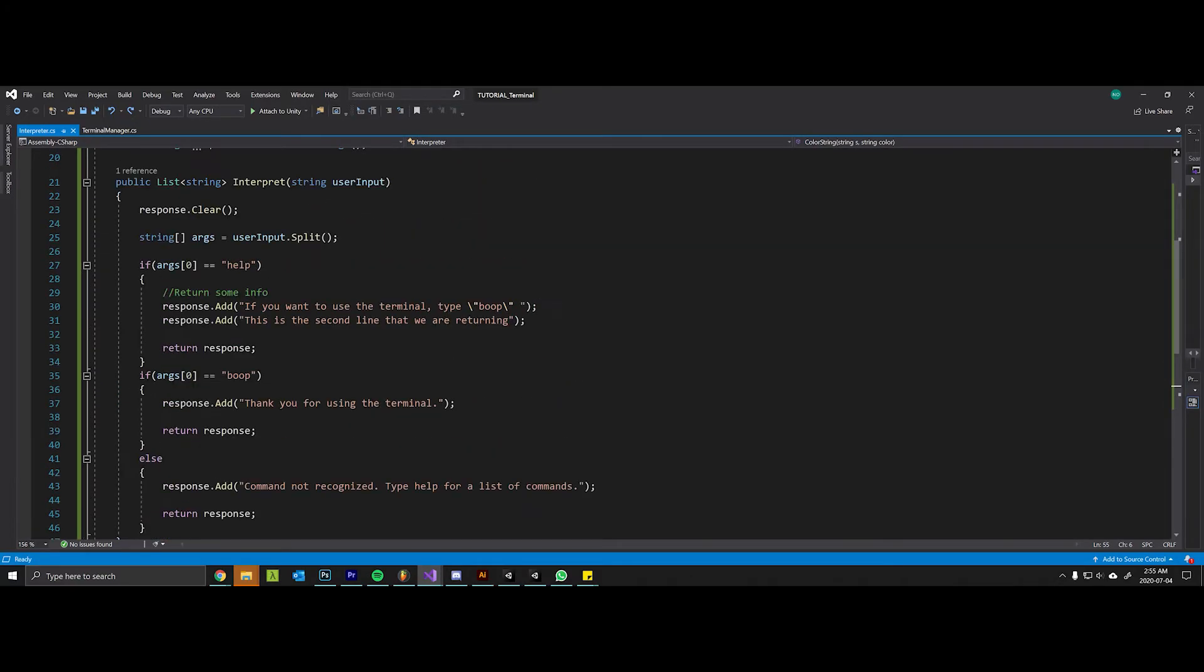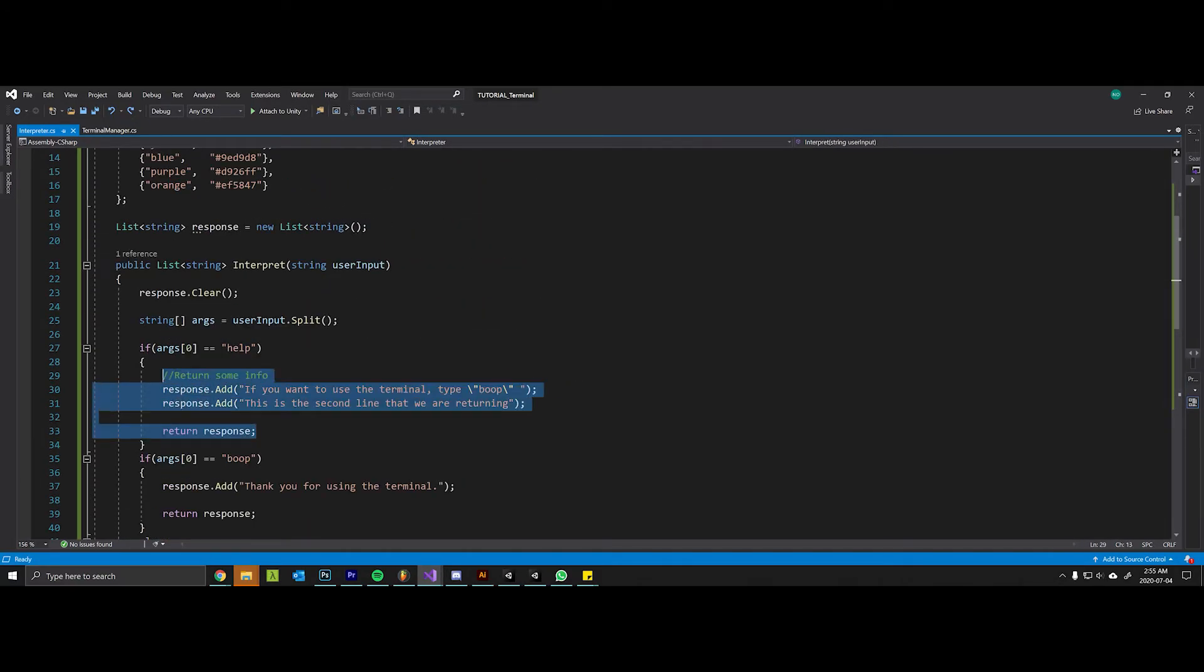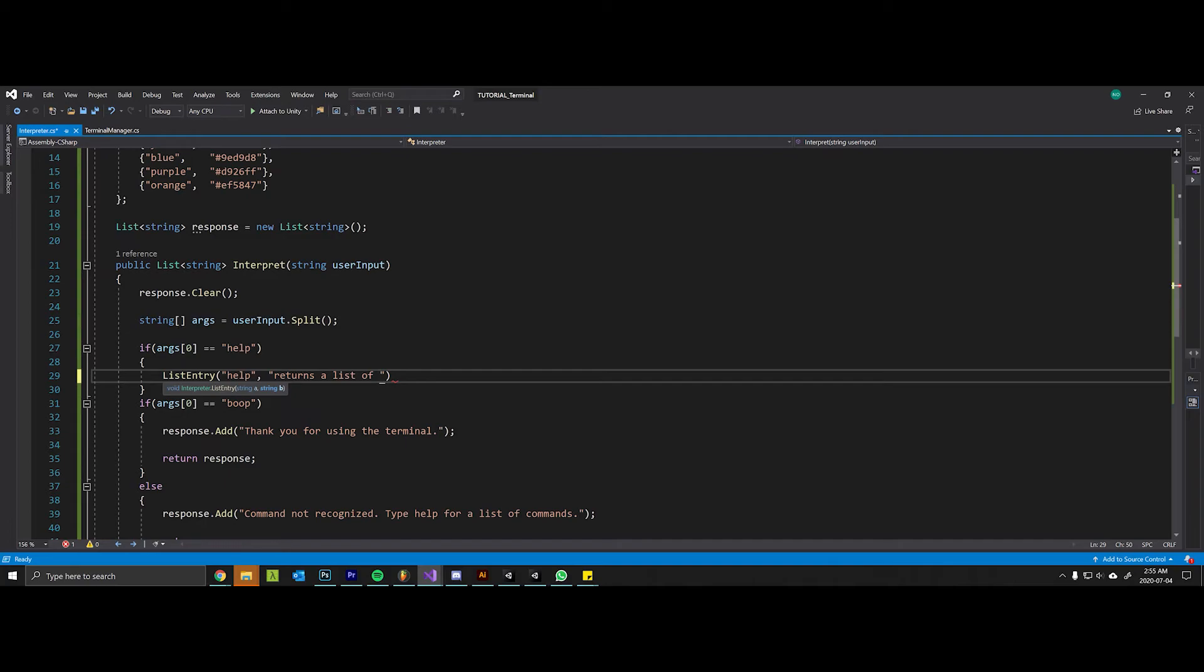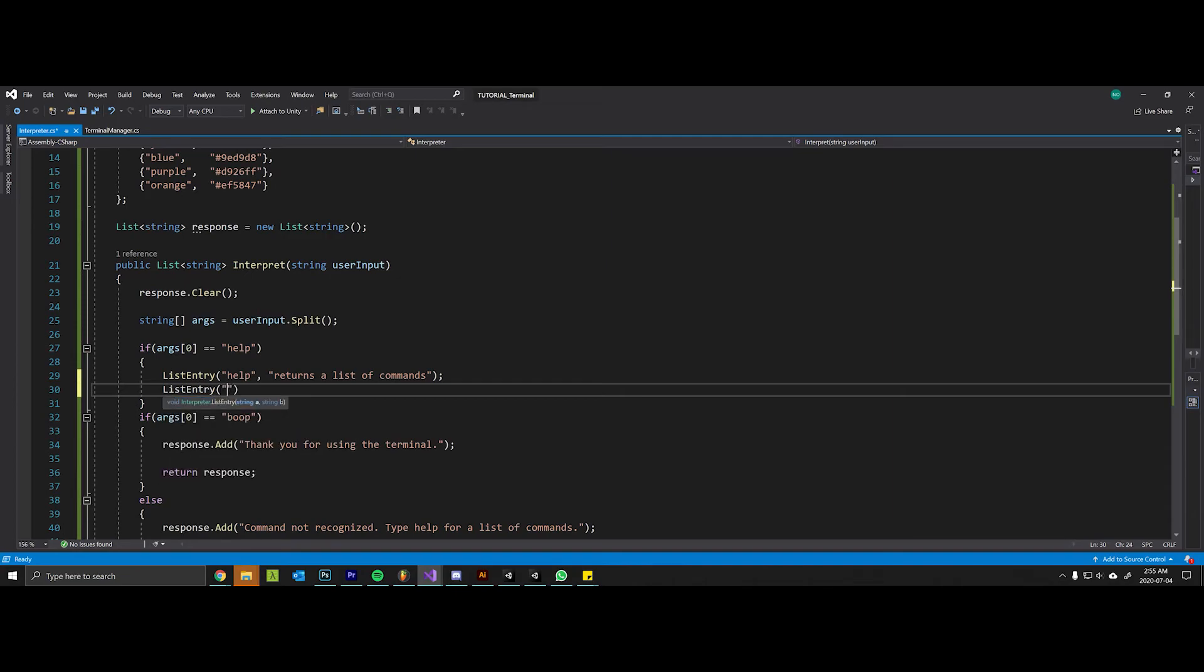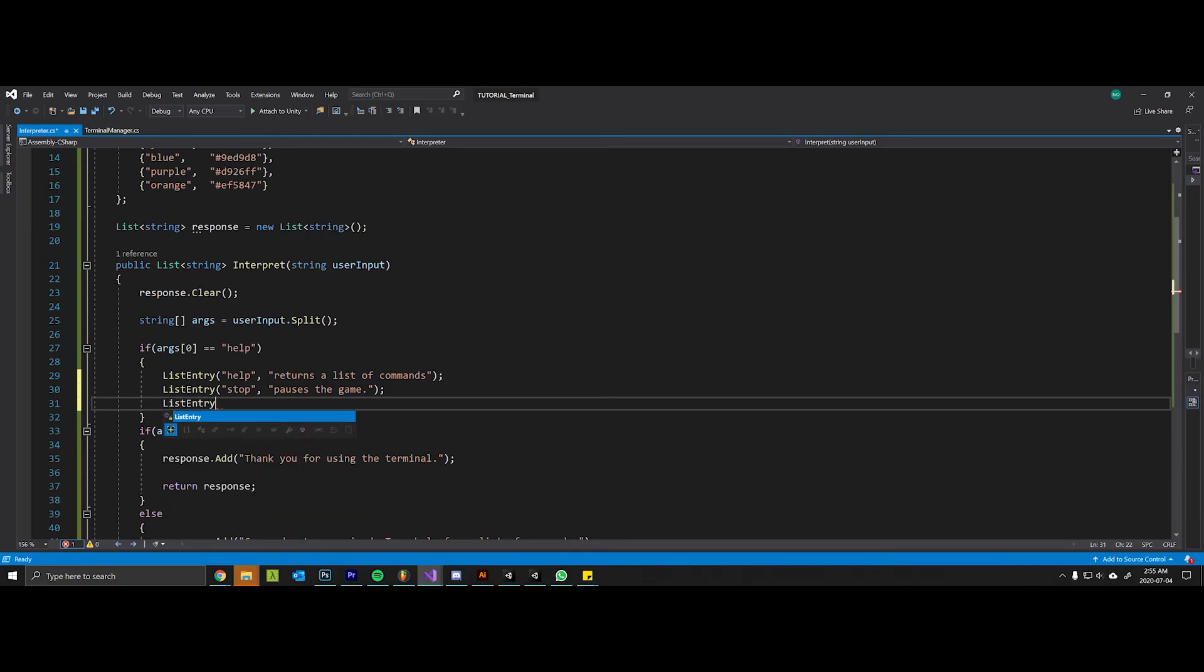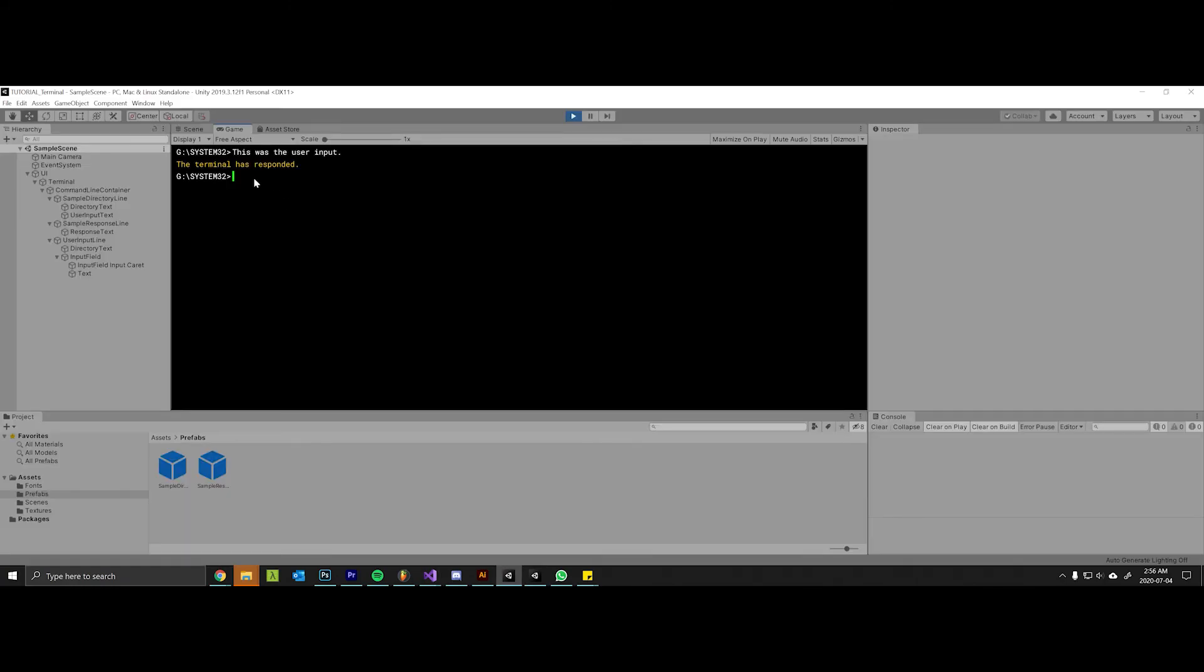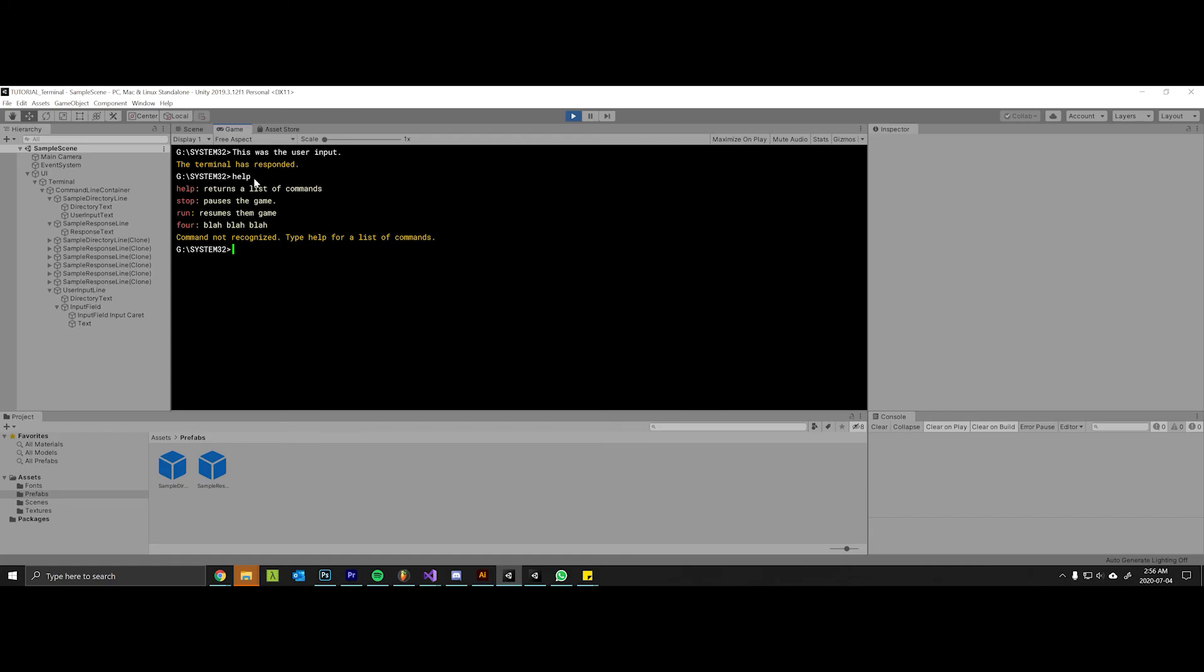Now with this method it's really easy to create interesting responses from the interpreter. All we have to do is come up here to one of these things we want to change and say list entry. For help we can say the first thing is help, the second thing returns a list of commands. List entry stop pauses the game, list entry run resumes the game.